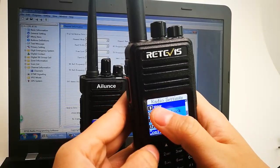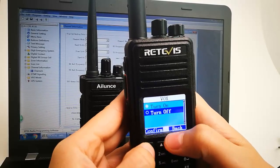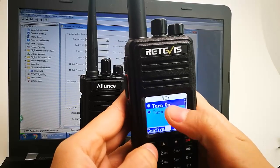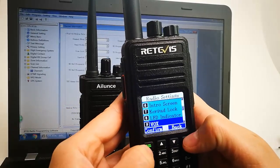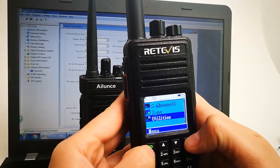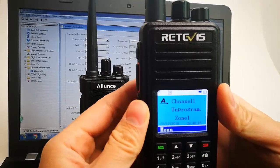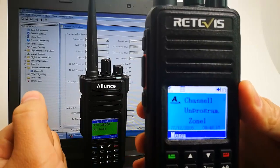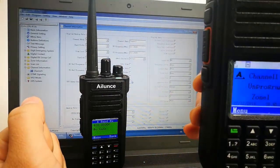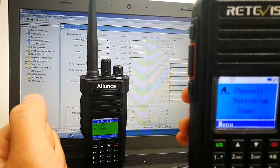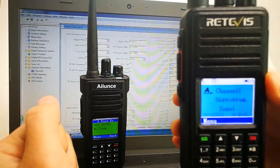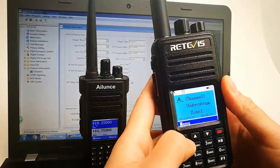Find VOX and turn it on. You can see it worked again.